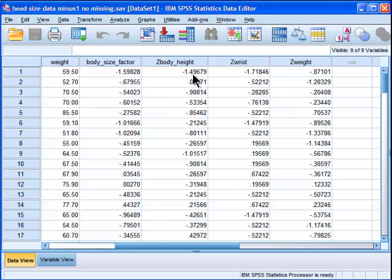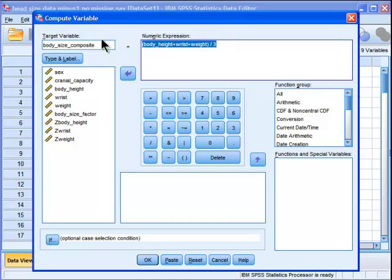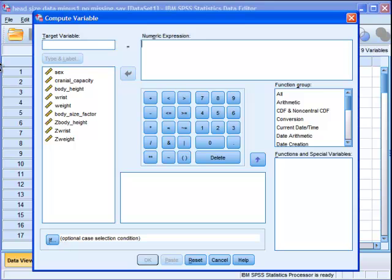And what is good about transforming your data into Z-scores is that they have the same means and standard deviations. Then you can create a meaningful composite out of these. And I just did that, but I'm going to just ignore me here.